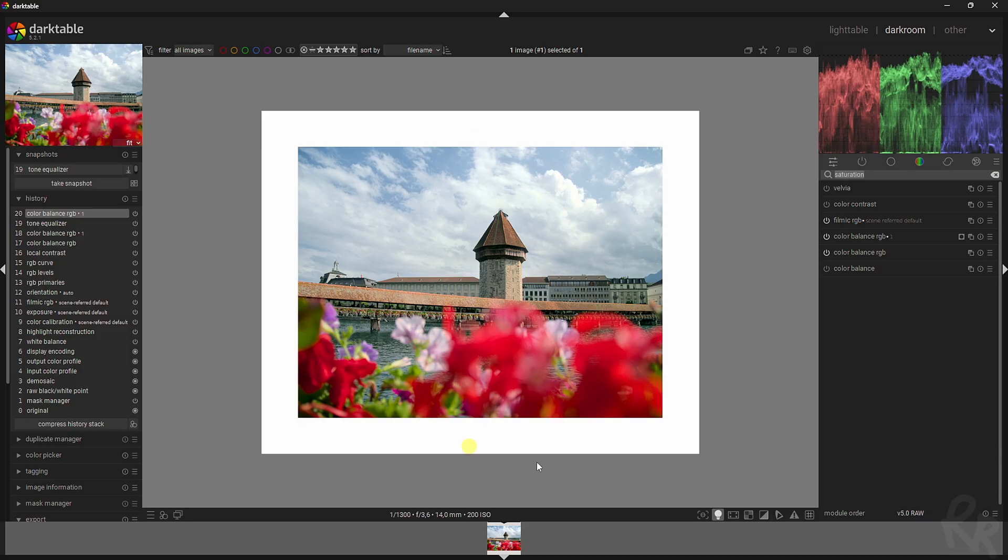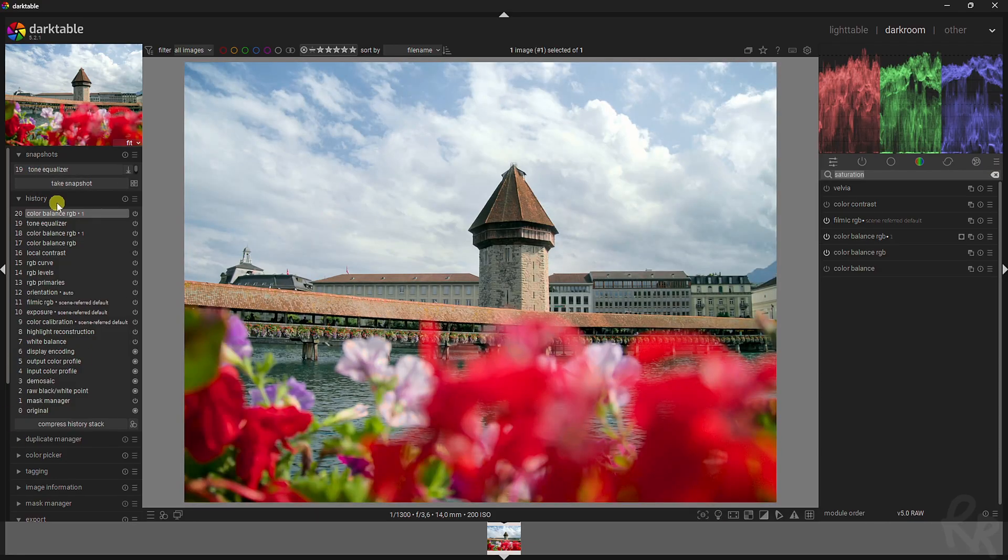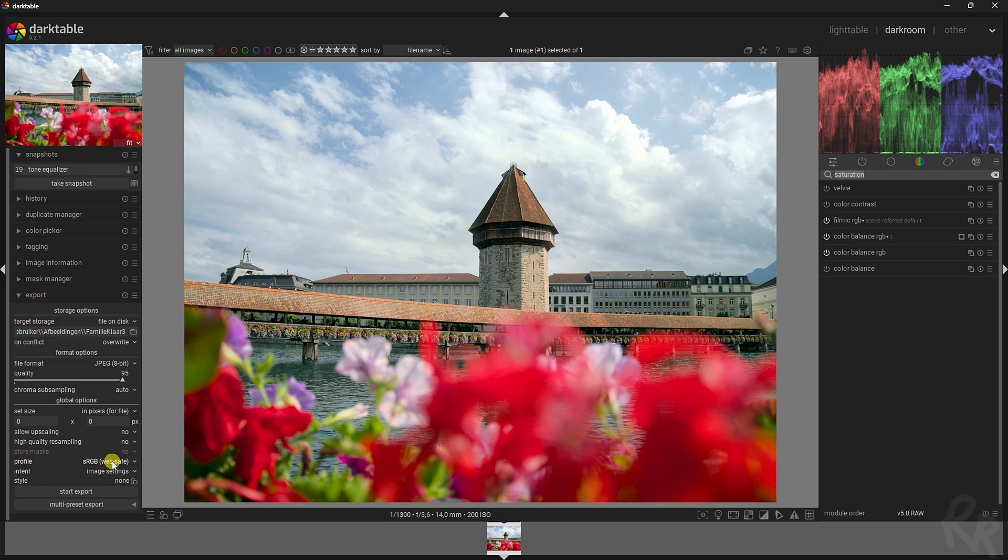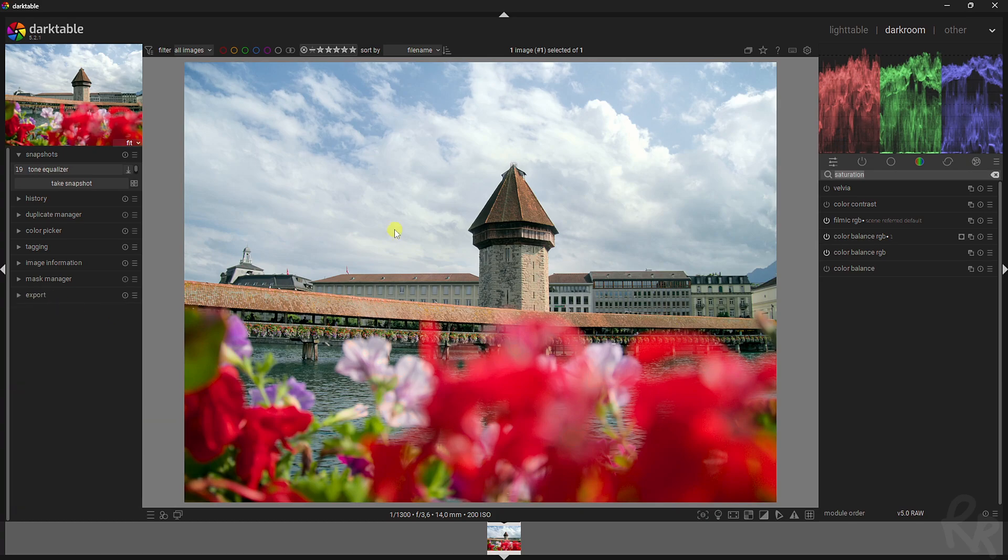To make sure the colors are still great, you need to export this image. You need to go to export and then make sure that the profile is set to sRGB web safe, because if you don't export the image with this profile, there's a chance that the colors will change.